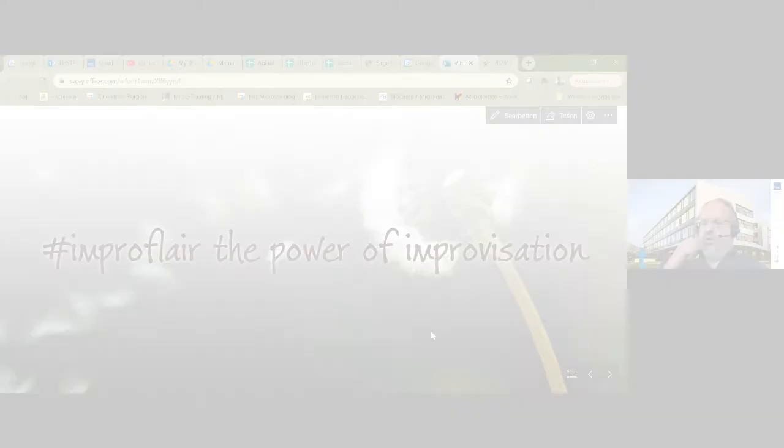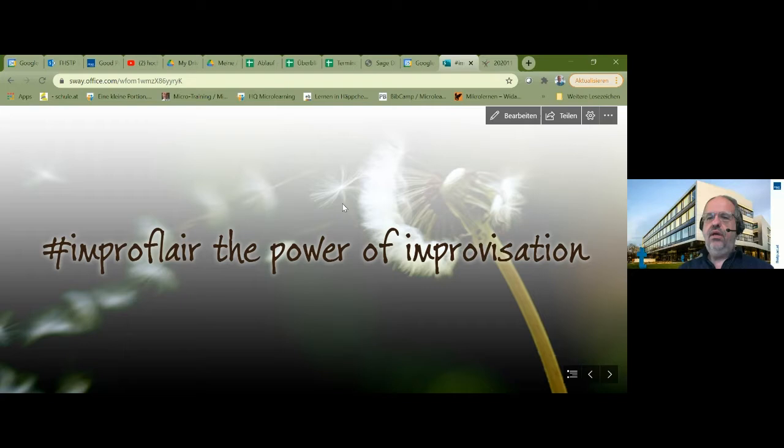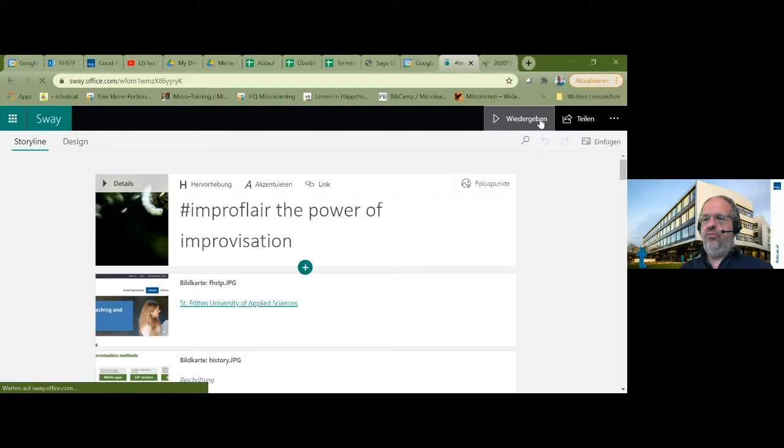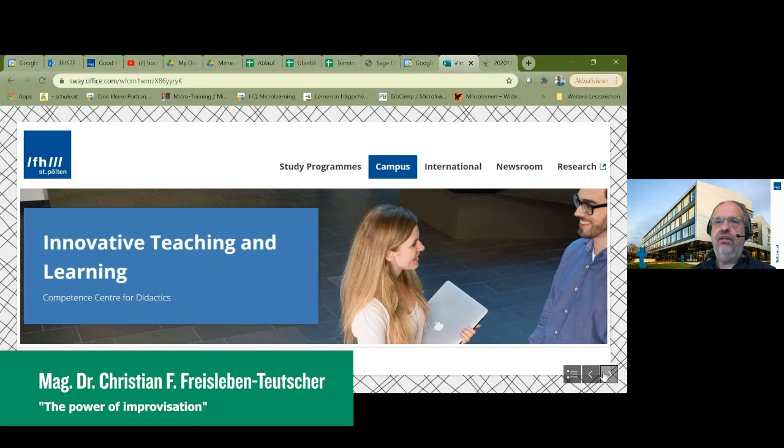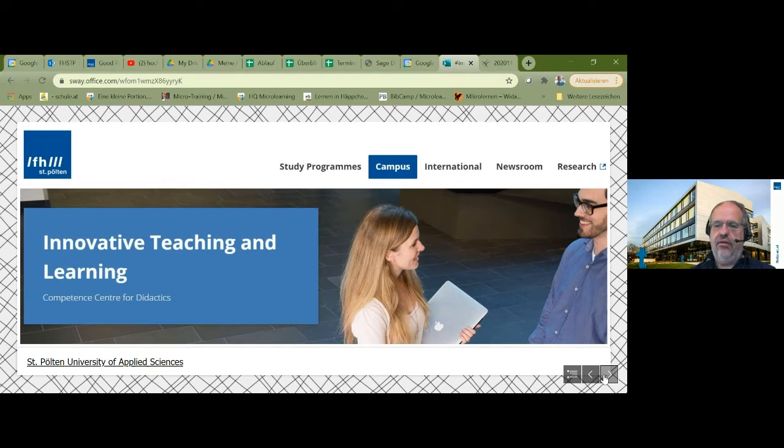Thank you very much. I will start with my presentation. The title is The Power of Improvisation. I'm working at the Saint Pelton University of Applied Sciences in the fields of higher didactics. I'm also teaching there and working in the areas of research. I'm also a freelancing teacher, counselor, trainer, and improviser.